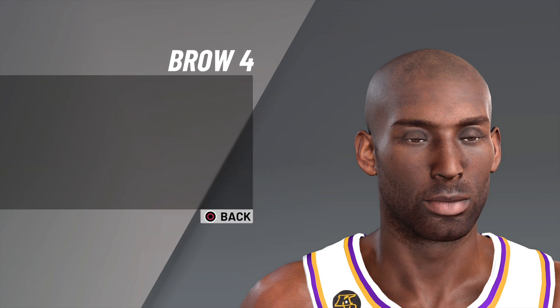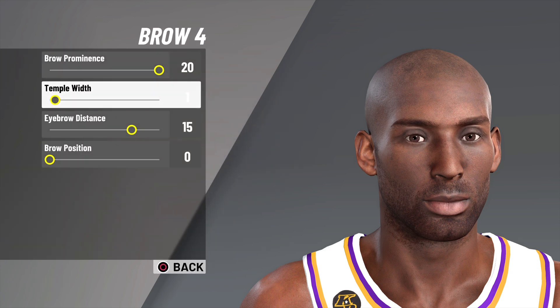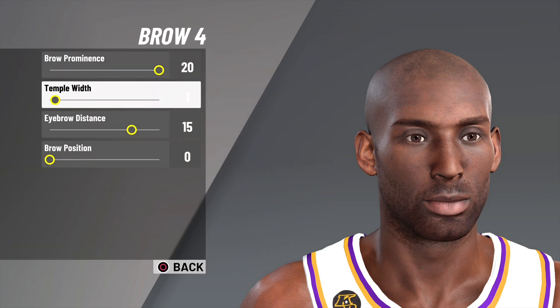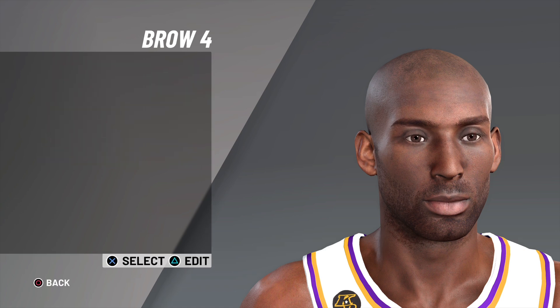Up next we have the brow. You want to go with brow number four, brow prominence as 20, temple width as 1, eyebrow distance as 15, and brow position as zero.